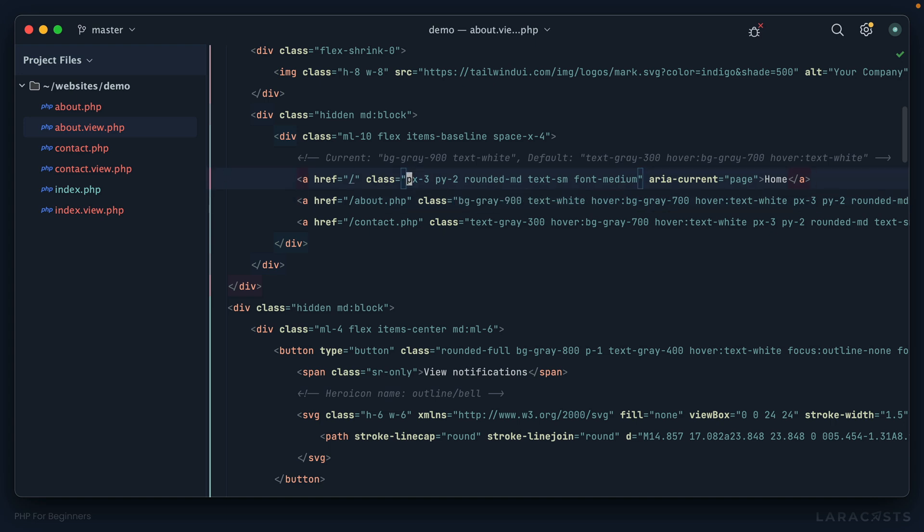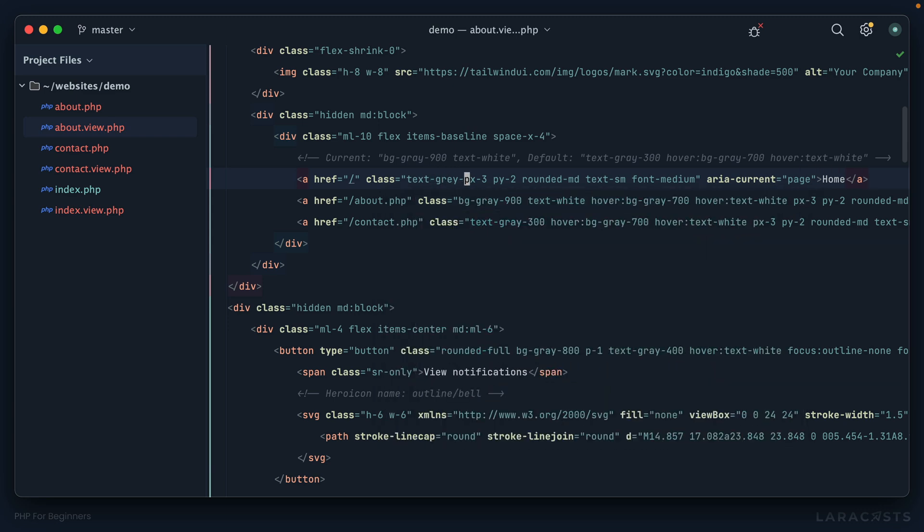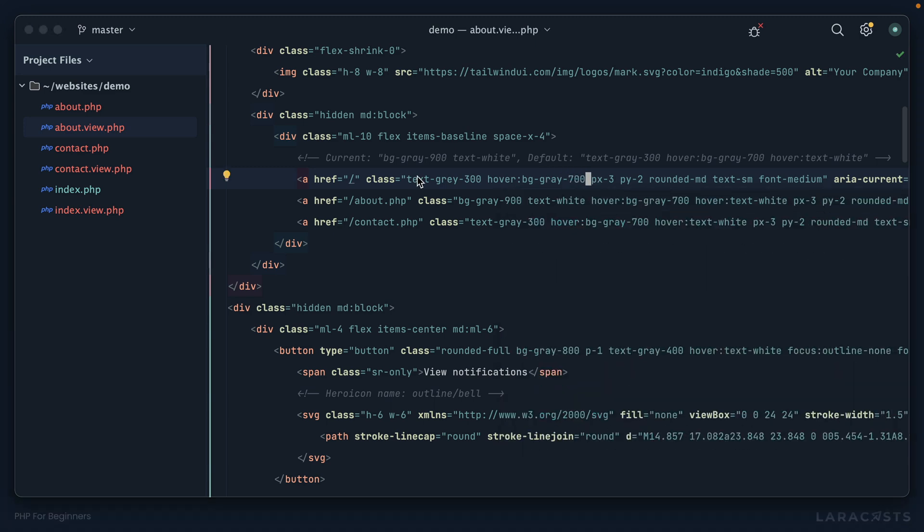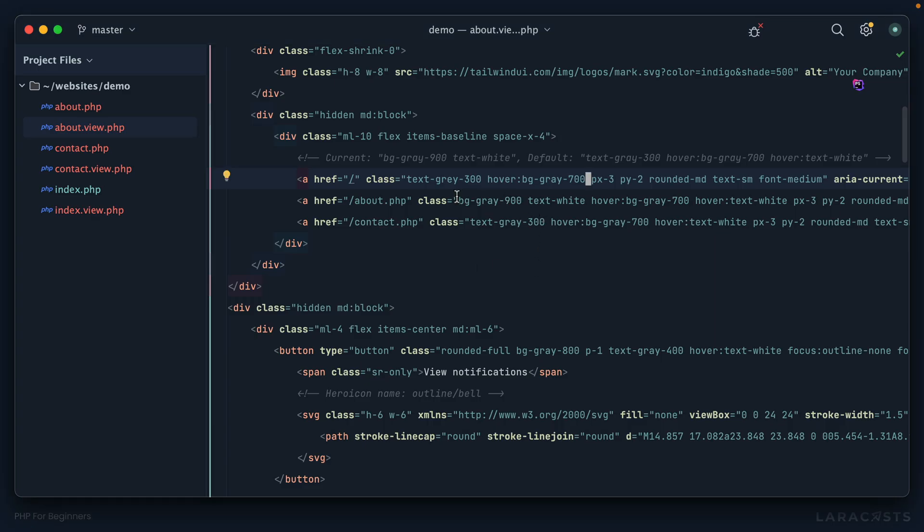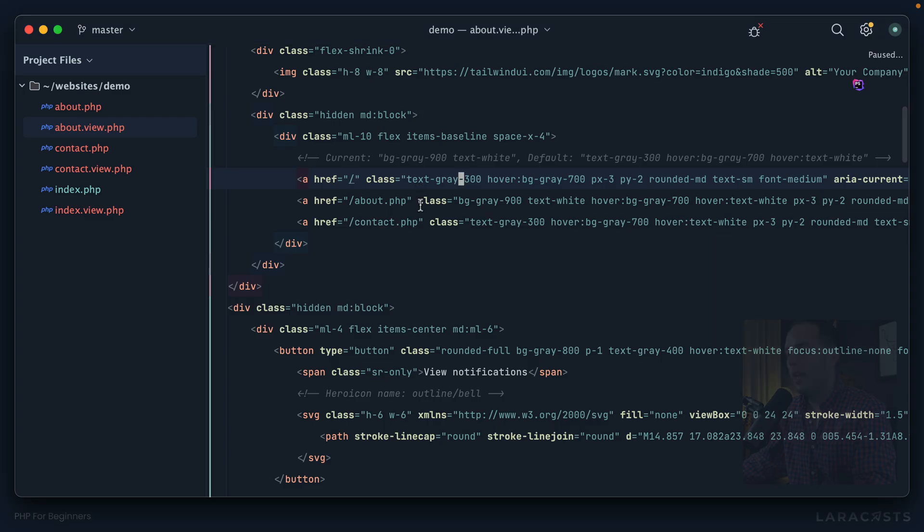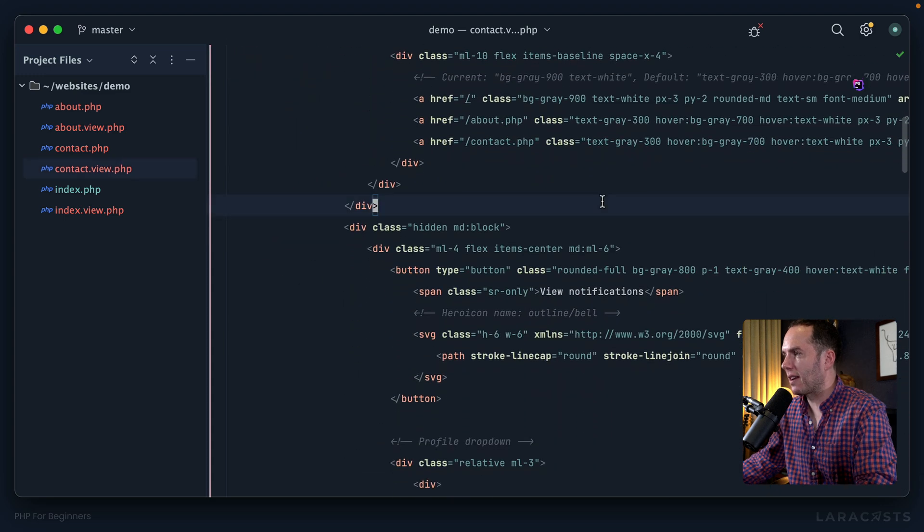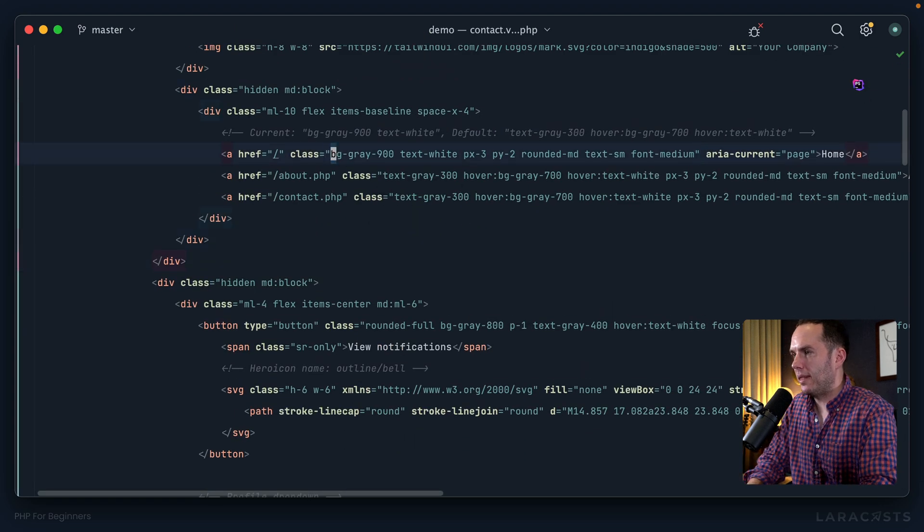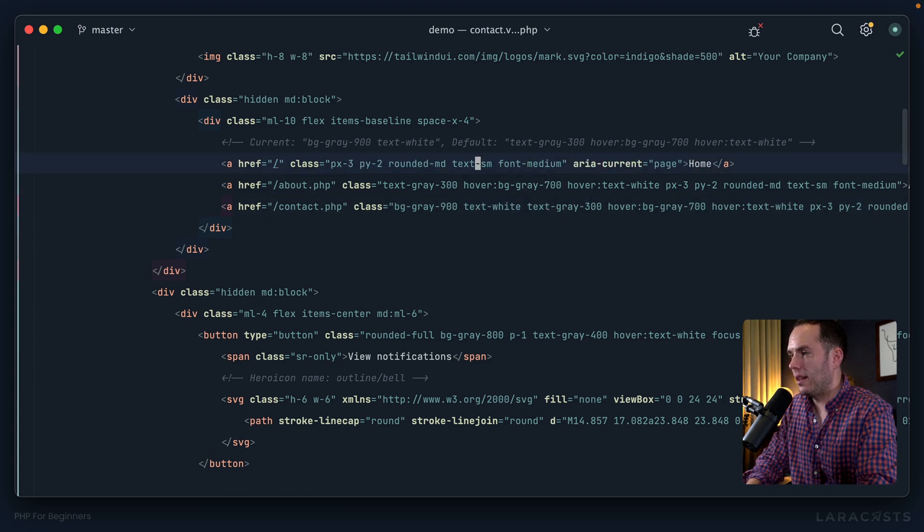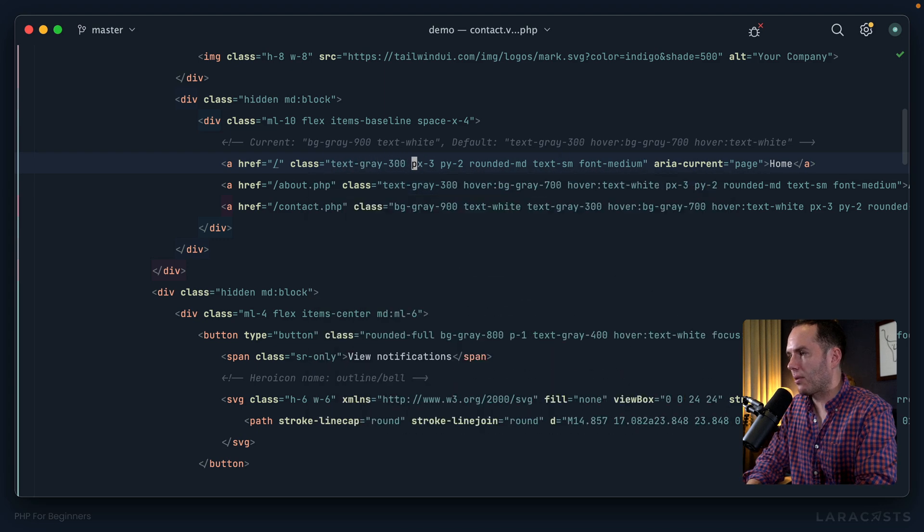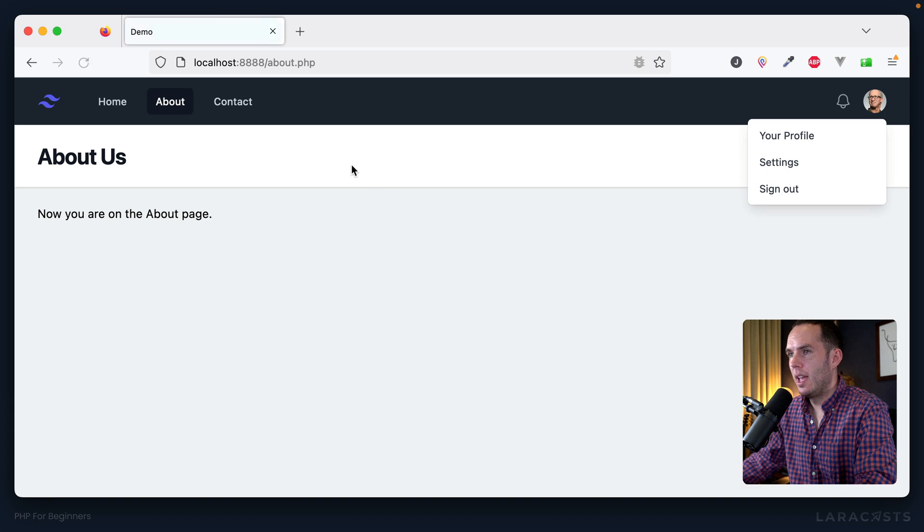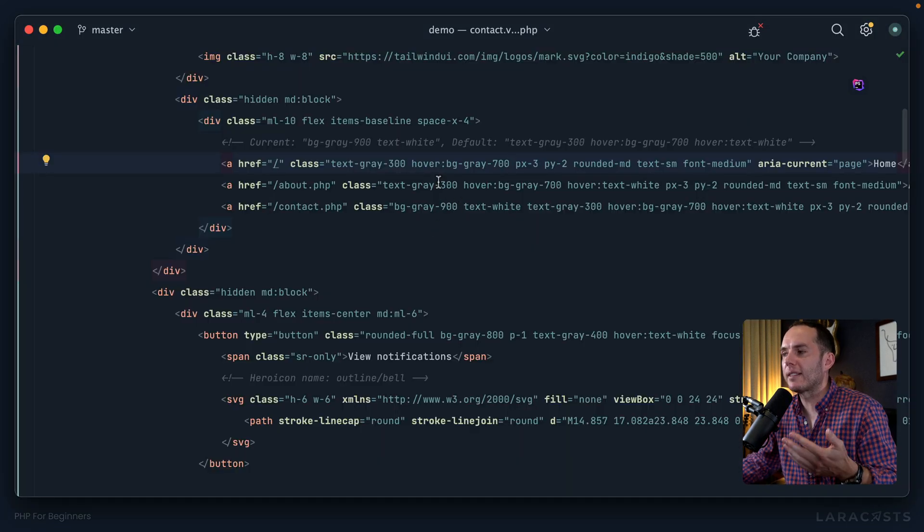And then this one would be text gray 300 and then hover is gray 700. Come back to about and now we can see that move around. In fact I'm sorry I spelled gray wrong. There we go. Then we do the same thing for contact. This is just kind of a painful thing to do. We'll update this, now move it down to the contact styles, and then update this once again to text gray 300 and then hover, when you hover over it it becomes a darker gray.